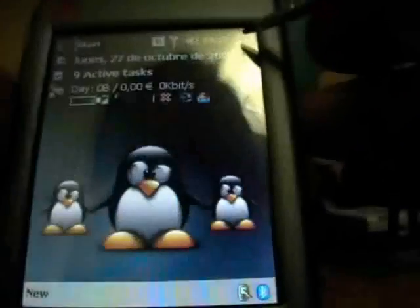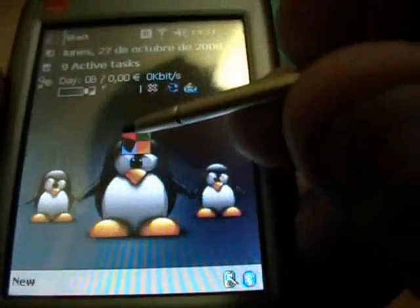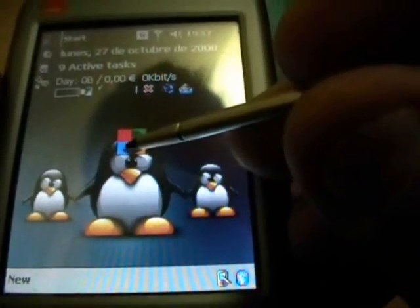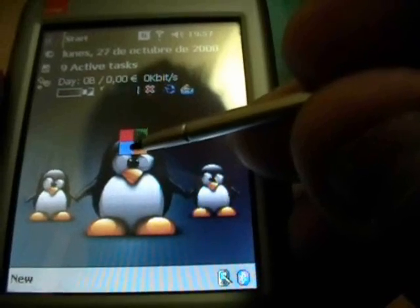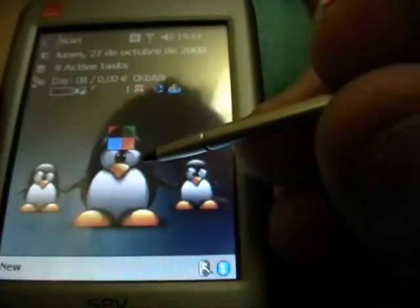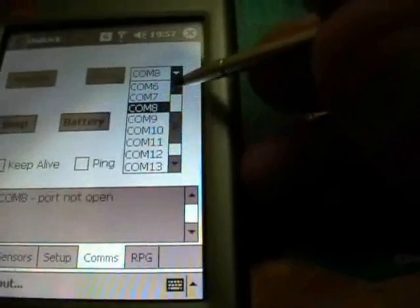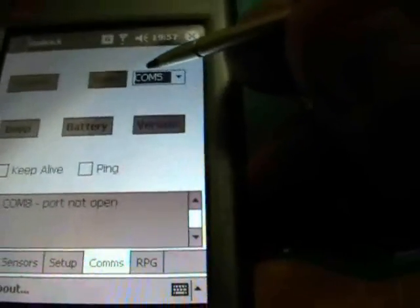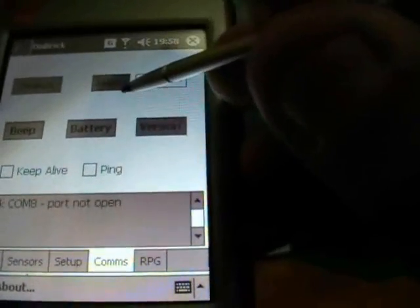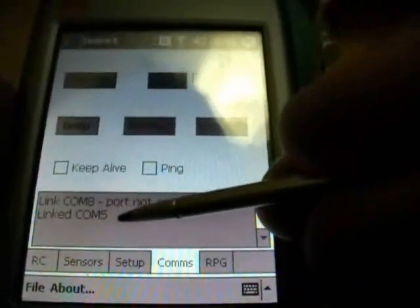Now we can open the on-board software. Open it. COM 5. Open. Linked in COM 5. Now we can try to make something.